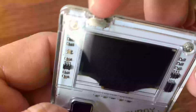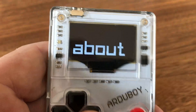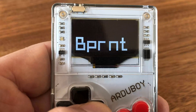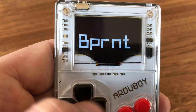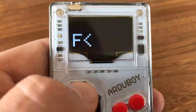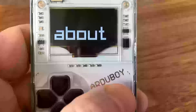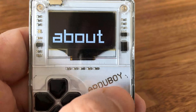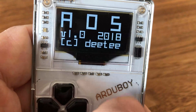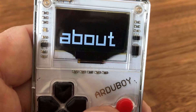When you switch it on, you are in command mode where you can browse with the left and right key through nearly 90 commands. The up and down keys act as page up and page down. The right red key is the enter key to execute a command, and the left key is a shift or escape key.